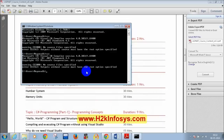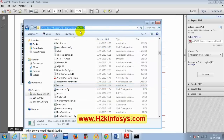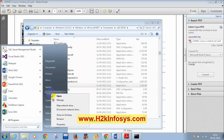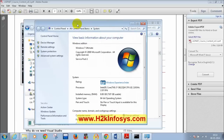Now, to configure the PATH in environment variables: go to the v4.0 folder, copy the folder path. Then right-click on My Computer, select Properties, click on Advanced System Settings, and click Environment Variables. Note: the class is being recorded, so students who missed steps can review later.